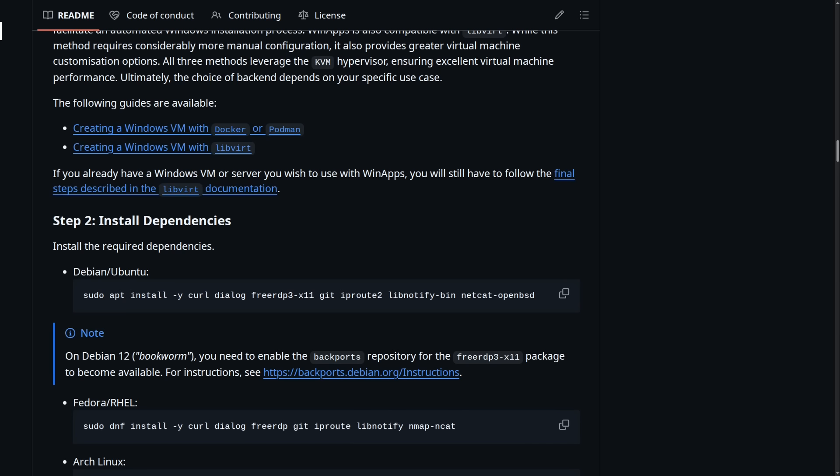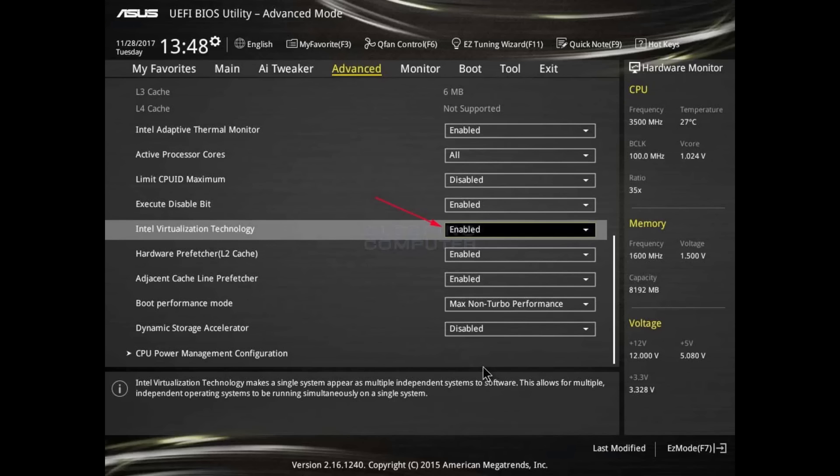And the same probably goes for most laptops from the last five years or so. But you might have to actually turn on the virtualization settings in your BIOS because it usually isn't enabled by default. And if you haven't used virtualization before, you probably haven't turned it on yet.